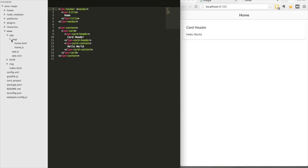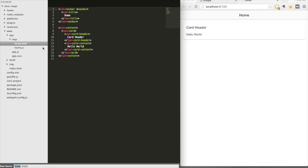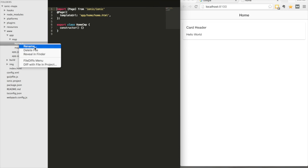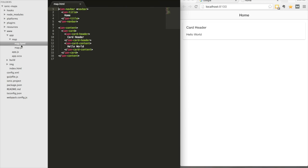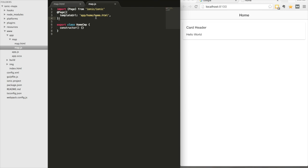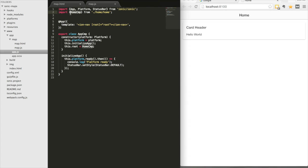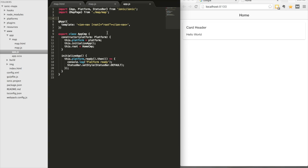We'll rename both of these files to map as well, so we'll have our map.html template and our JavaScript file, which will define our class. We want to change the template URL to point to the map folder, change the class name to MapPage, and also update app.js to import the map page from the map folder rather than the home component.